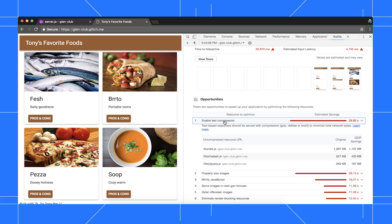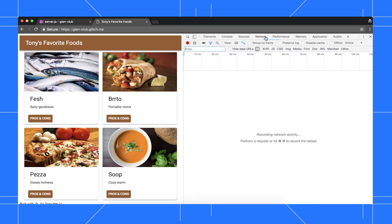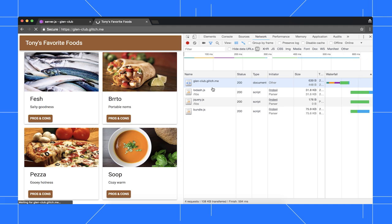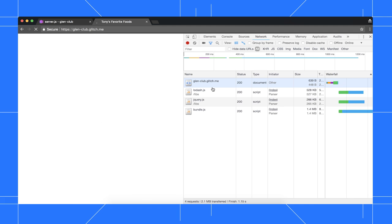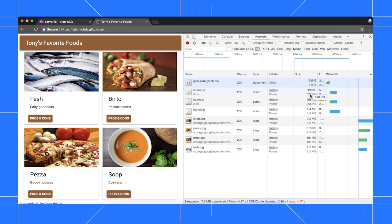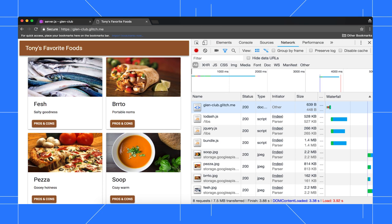First, let's confirm that compression is indeed disabled. Click the Network tab, then click Use Large Request Rows, then hold Reload and select Empty Cache and Hard Reload. There's now two values in the Size column. The top value is the size of the downloaded resource. The bottom value is the uncompressed file size. Since these two values are the same, this confirms that compression isn't happening. Also note the total download size down here, which is quite large.